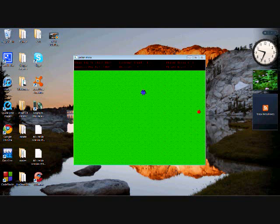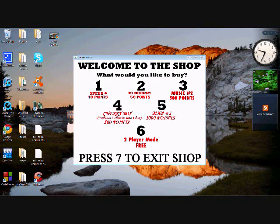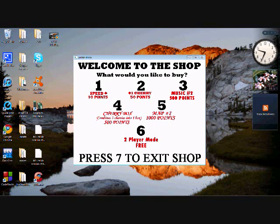I'm going to show you the shop now. At the shop, you can buy, like, increase your speed. You can buy more cherries. You can change the music. Music number two is actually pretty stupid, I advise against buying that. You can buy a cherry box, which you can buy if you have three cherries. And you can buy another map. And there's also two other maps, but you have to use cheats to use those. And the two player mode. Or just seven, exit the shop. Here is the shop music, in case you're wondering.